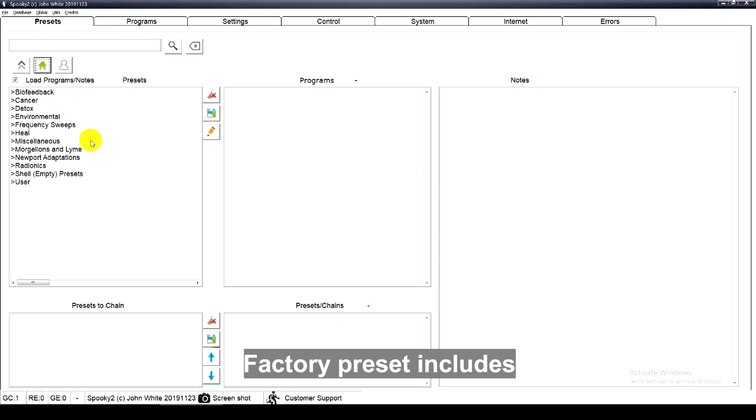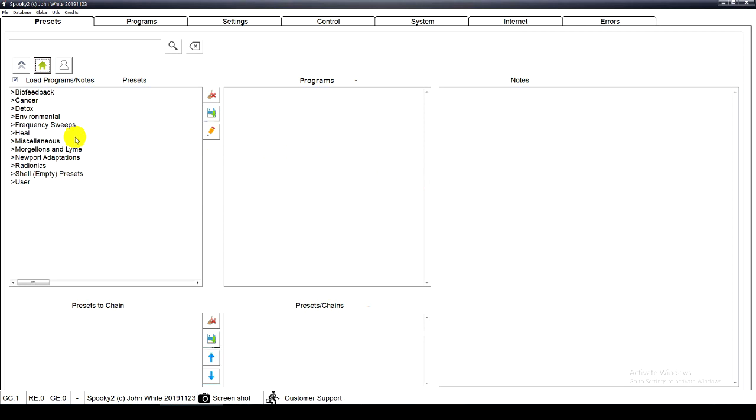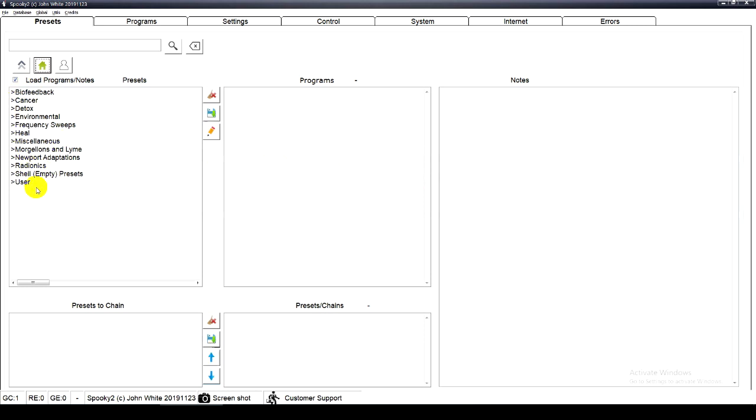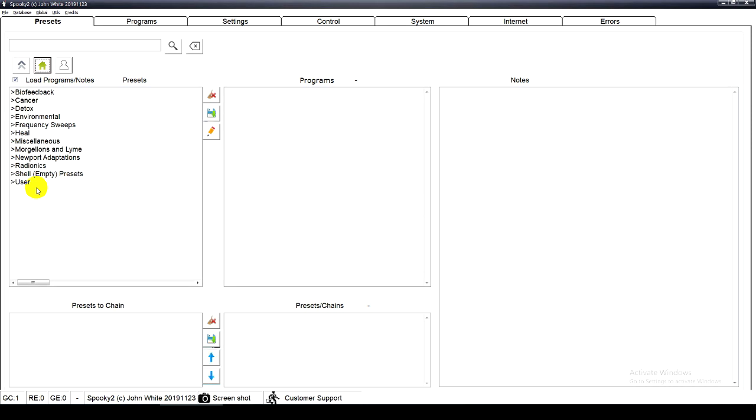Factory preset includes software settings and programs. Shell preset only has software settings. User preset is your own created preset.